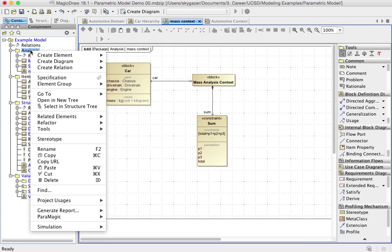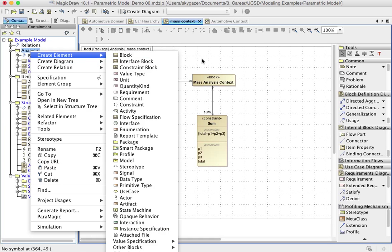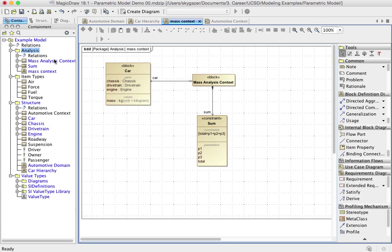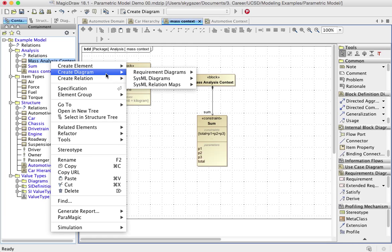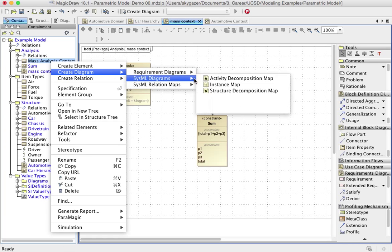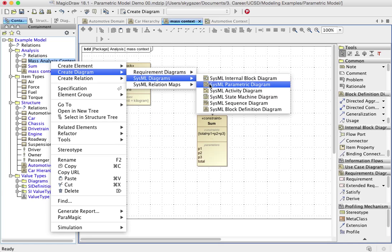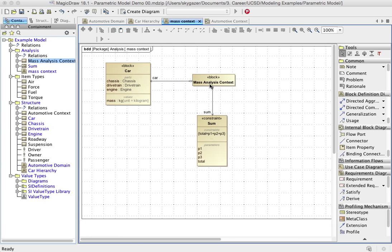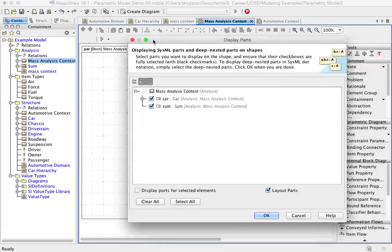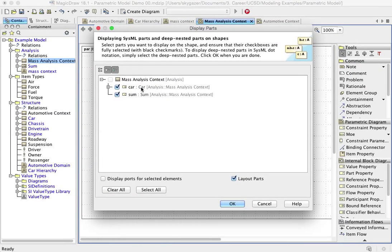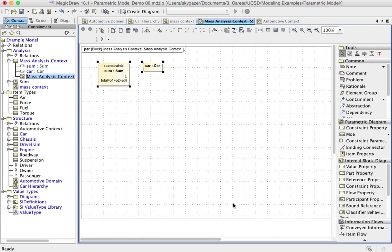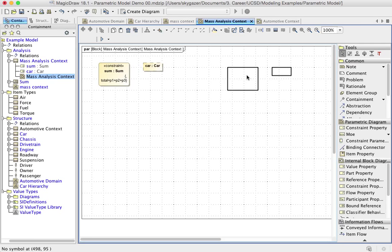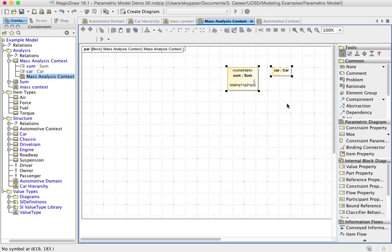And let's see if it actually works. So I'm going to create a new, actually, I'm going to create it under mass analysis context. I'm going to create a new parametric diagram. And when I do that, it asks me, it knows that these relations exist together because already, because I built them on the BDD. So do you want the car and do you want the sum? Yes, of course I do. And I'll go ahead and lay out the, lay them out. And there we go. So here's sum.